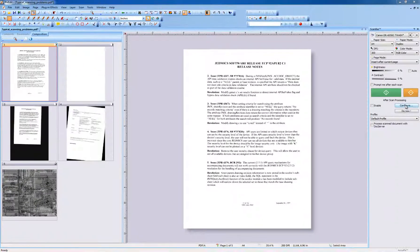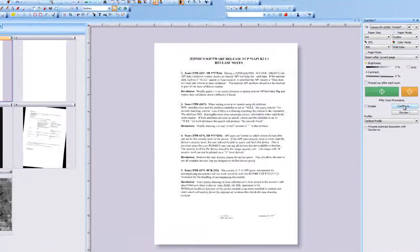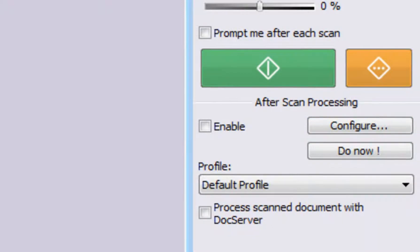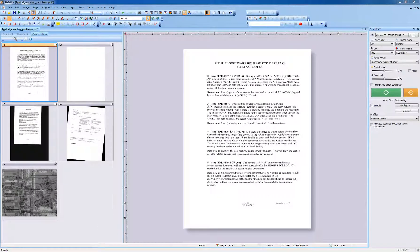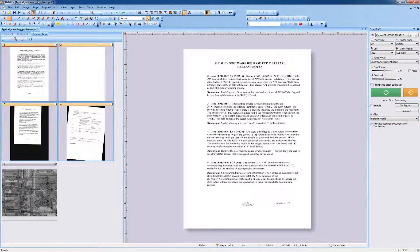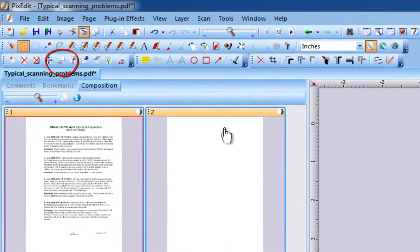PixEdit removes blank pages efficiently during scanning if you have configured it by clicking the configure button under the big green scan button in scan bar. We will now show you how to do this manually. First, select all pages in composition view, then click the tool for blank page removal on the toolbar.